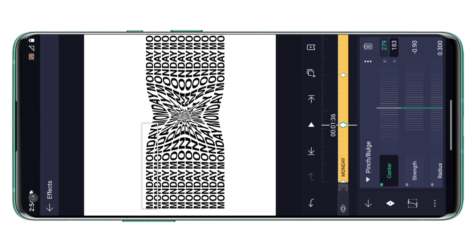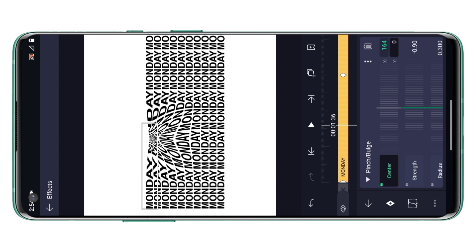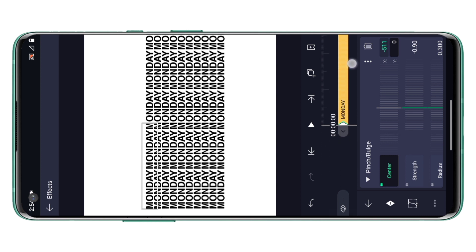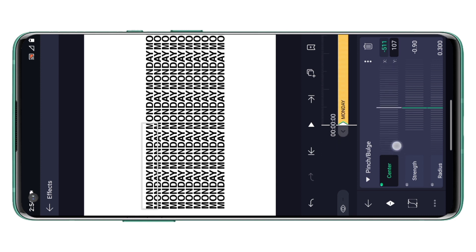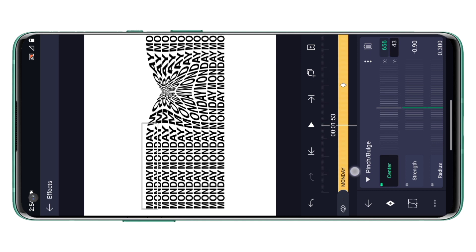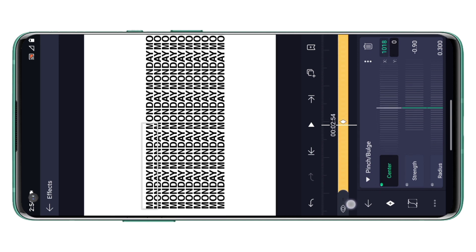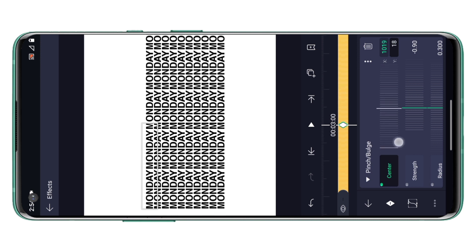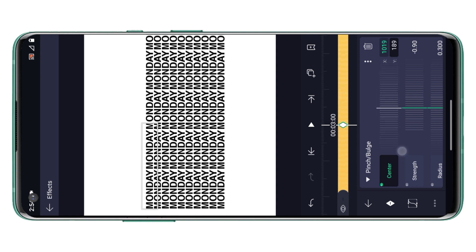Now since you have done some changes in the layer, a key is generated at this particular point which you don't really want, so simply remove this key and come back to the zero second position. At this point you have to increase the values of Y to 183 because 183 is the center point we just saw, right? Similarly at two seconds increase the value of Y to 183.